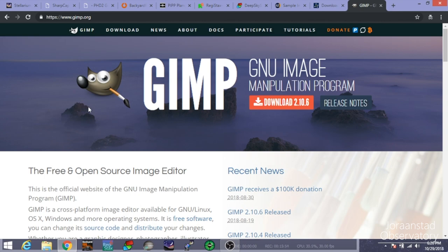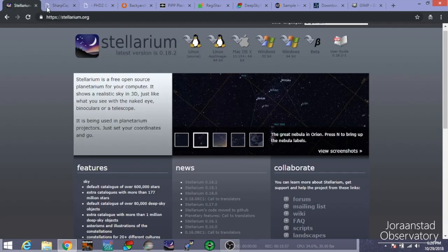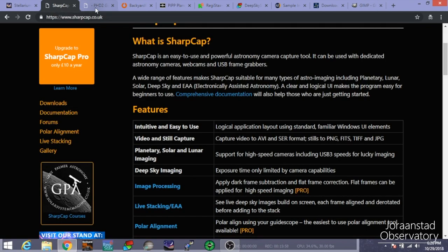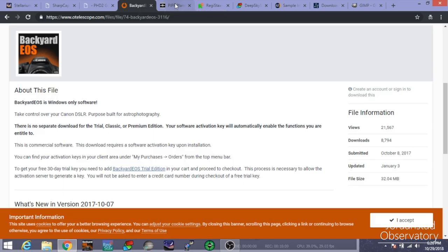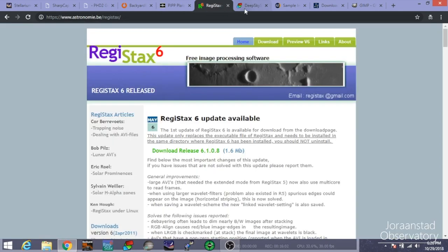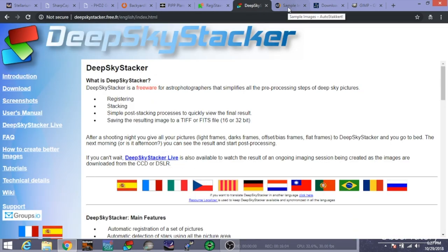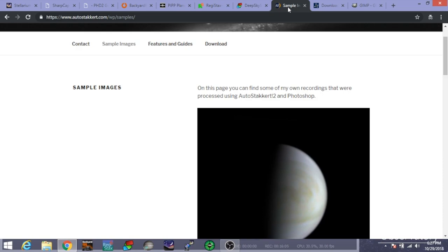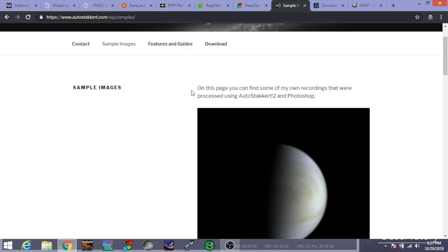So that's basically it for the software. Quick rundown, Stellarium, SharpCap, Push Here Dummy 2, Backyard EOS, PIP, Registax, Deep Sky Stacker, and maybe Auto Stacker for your main workflow for the evening and for what you're going to need on your laptop to get out there and in the field and taking pictures and getting some cool results. Thanks for watching. If you have any questions, let me know. Maybe I'll be doing some more advanced tutorials on some of these programs or anything like that if anyone needs. But overall, that's basically the rundown of what you're getting into with the software and programs you're going to need. Thanks for watching.